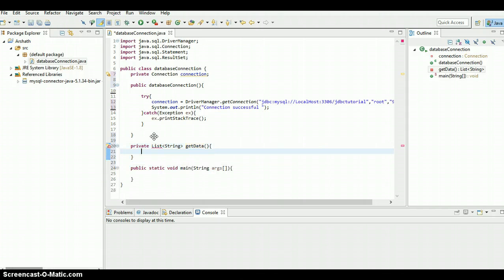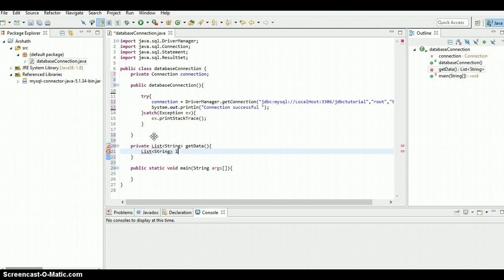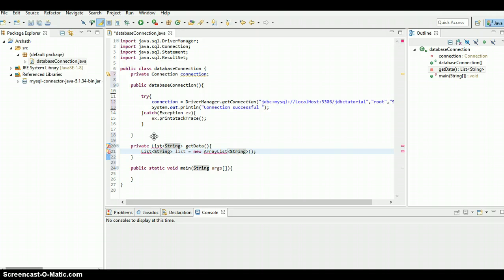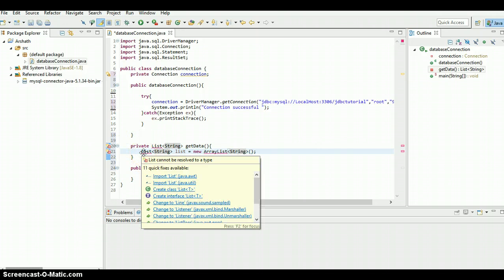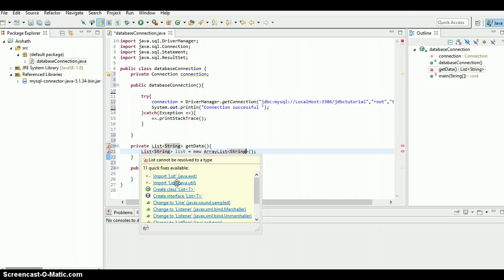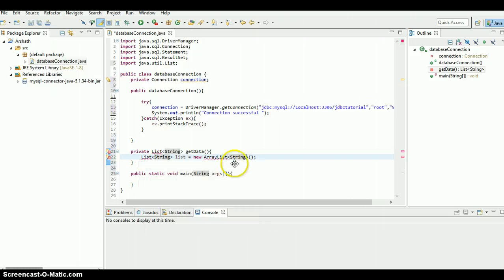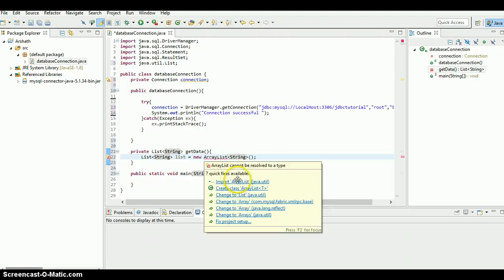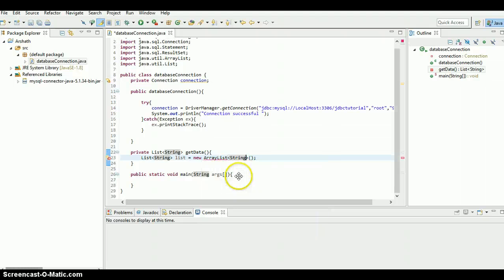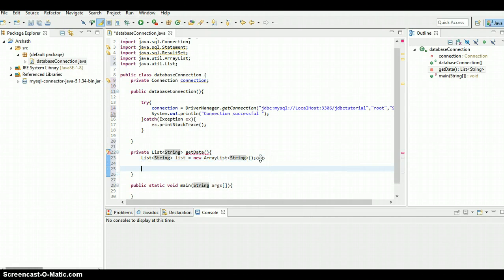You can put whatever name you want, I'm just putting get data. And I'm going to create a string list - list equals it's gonna be data released. We need to import it, just hover over to the list and you can see java dot util. We need to return a list, just return it out.